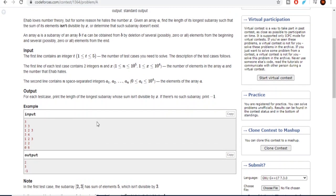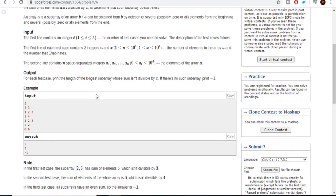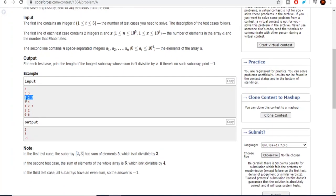What do I mean by subarray? A subarray means that you could delete several numbers from the beginning or the end, or none at all. So for the array [1, 2, 3], the subarrays would include things like [2, 3] — that's a subarray because I removed the element one from the beginning. Similarly, [1, 2] is a subarray because I removed the element three from the end.